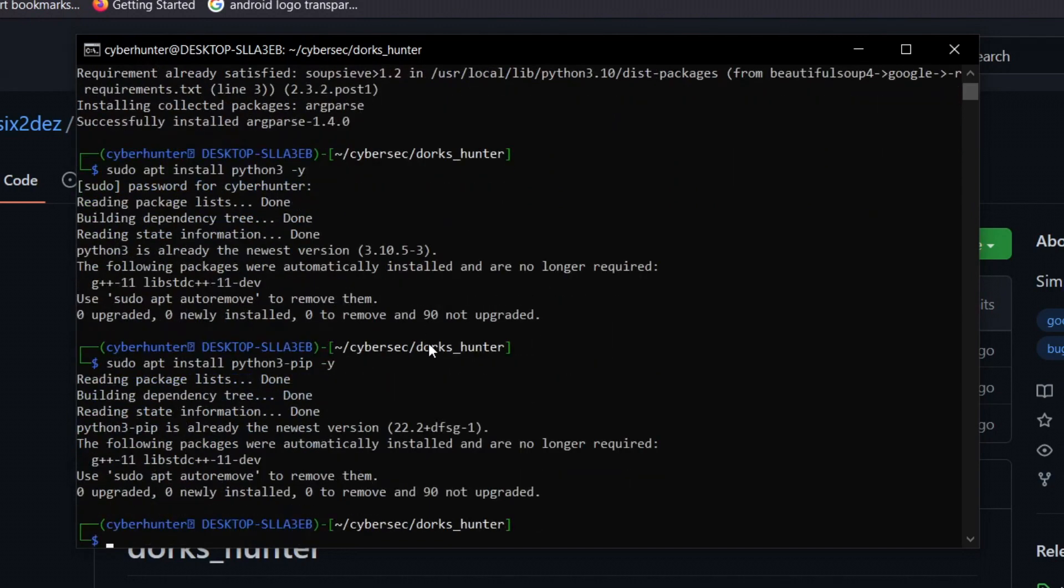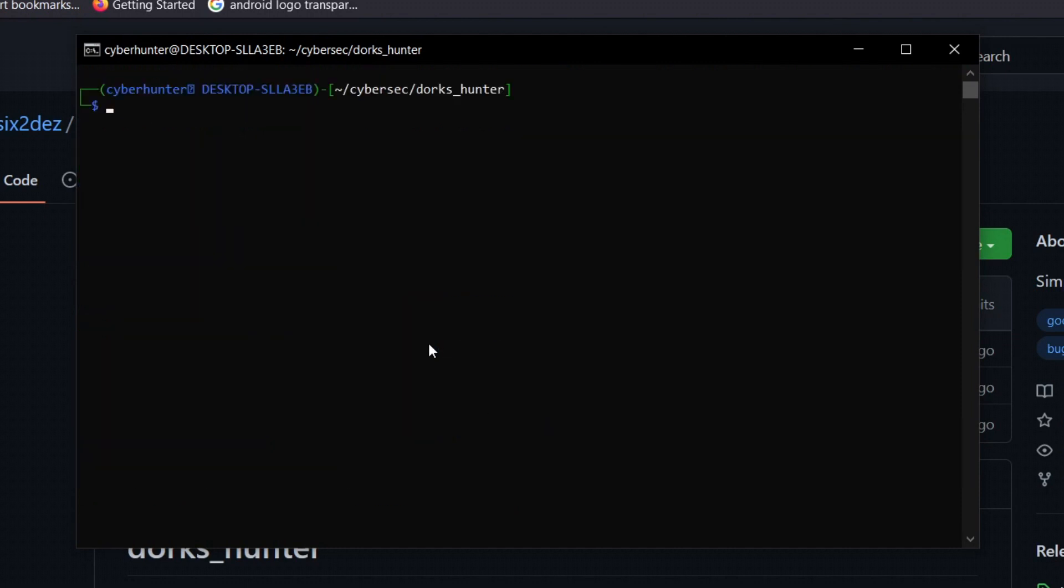Python is already installed in my case. If you want to install Python 3 pip, type sudo apt install python3-pip -y. It's already installed as well. If you encounter problems related to Python or pip, you can resolve it by typing these two commands.